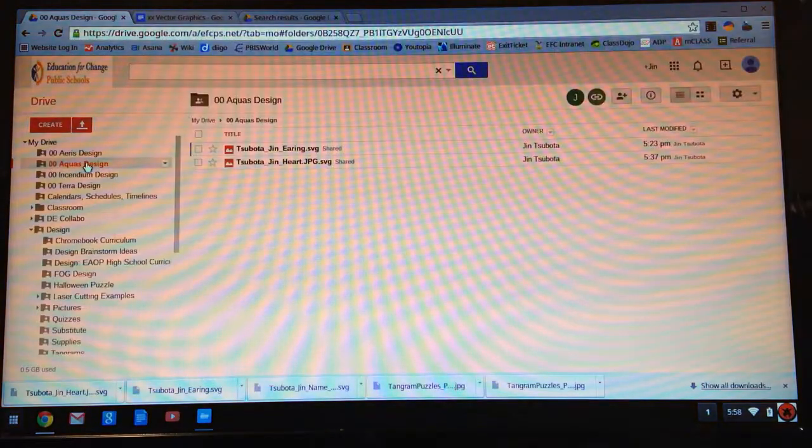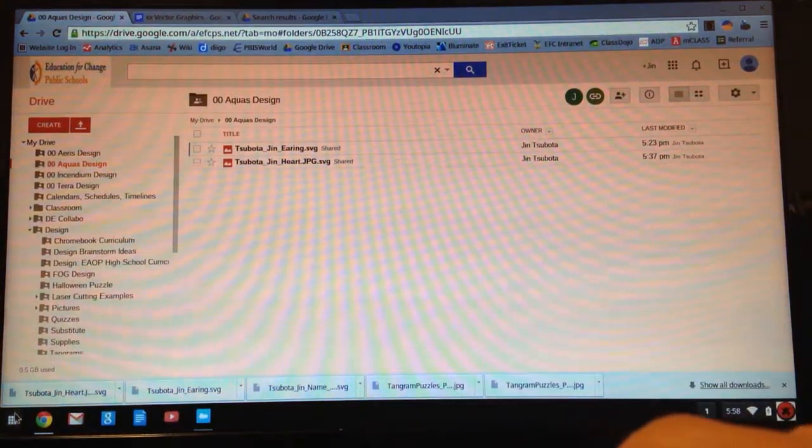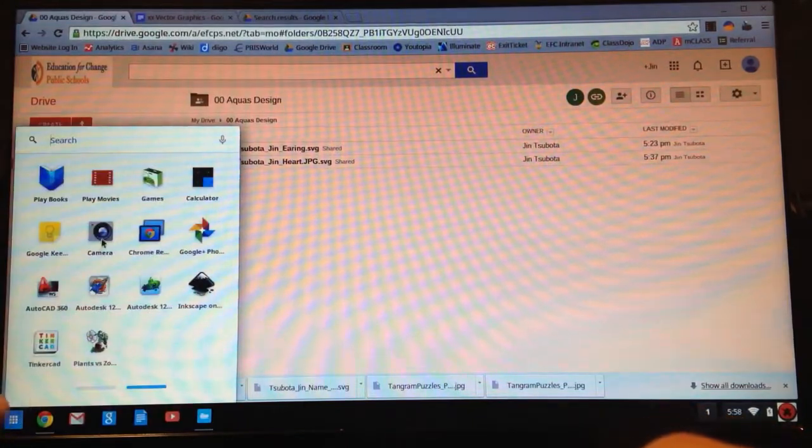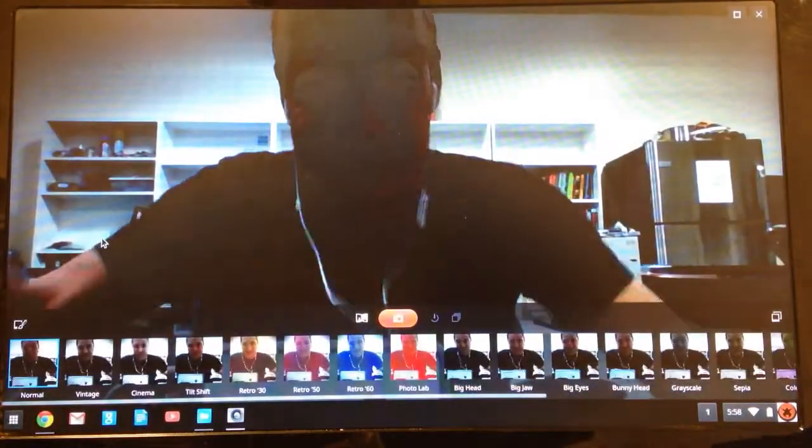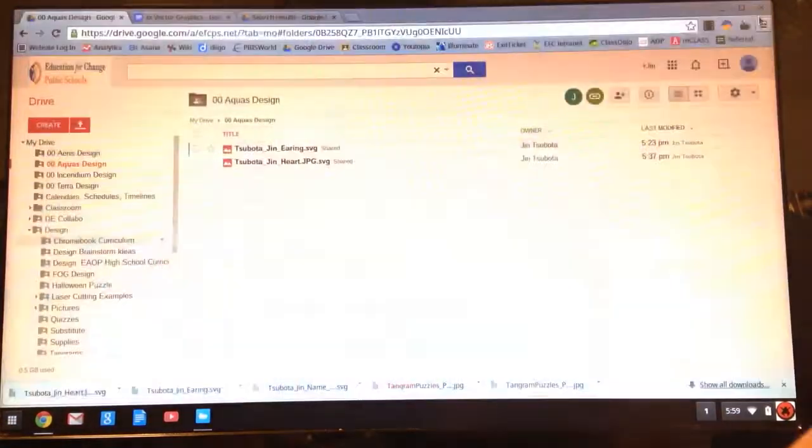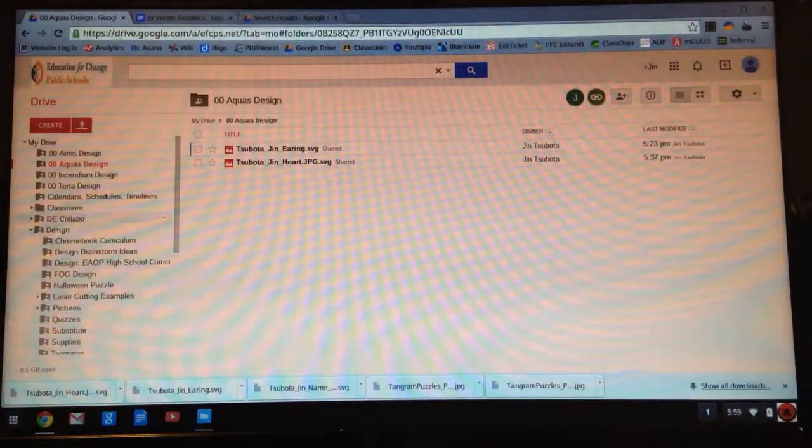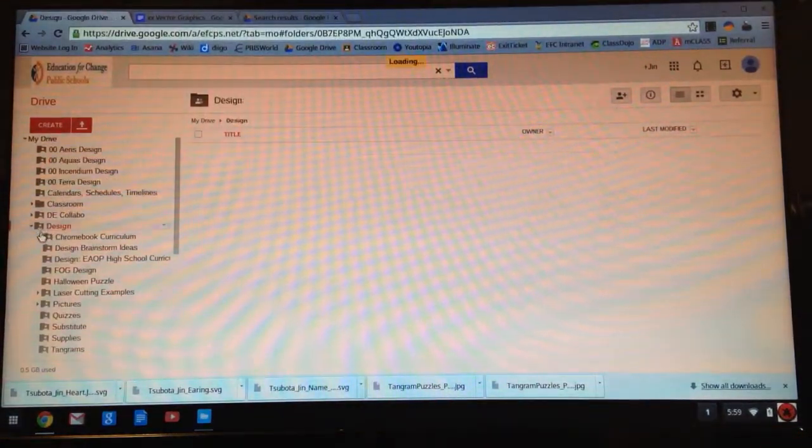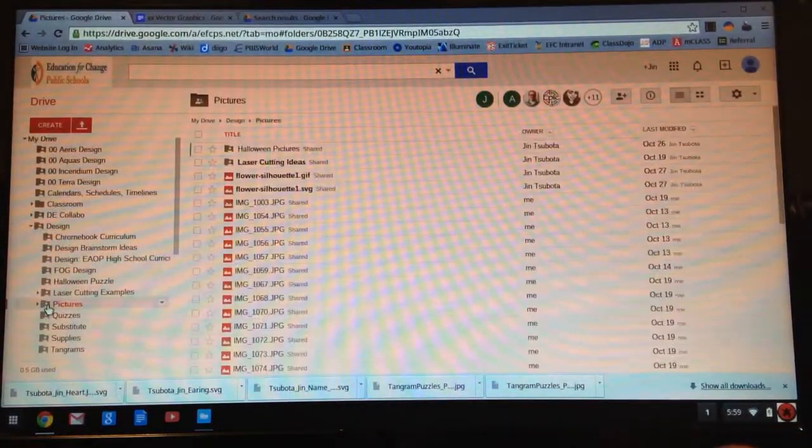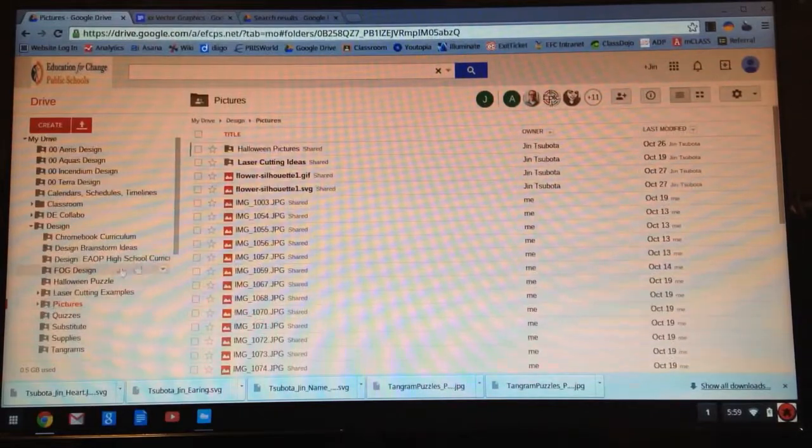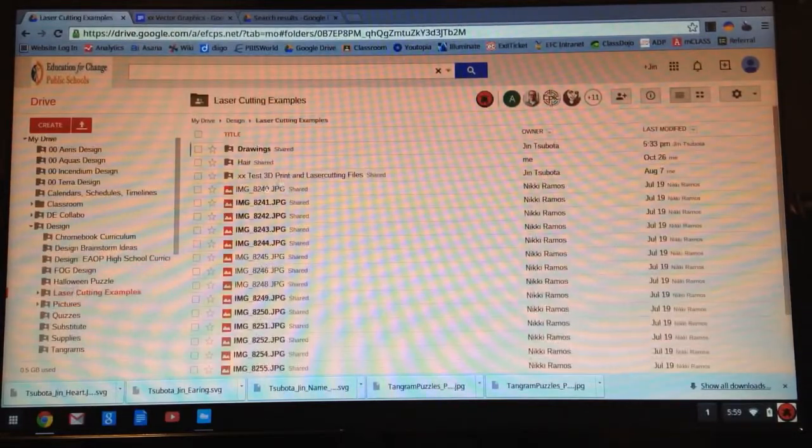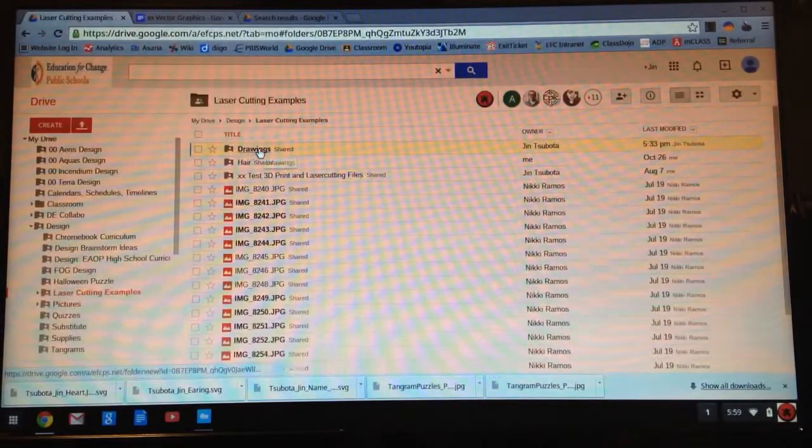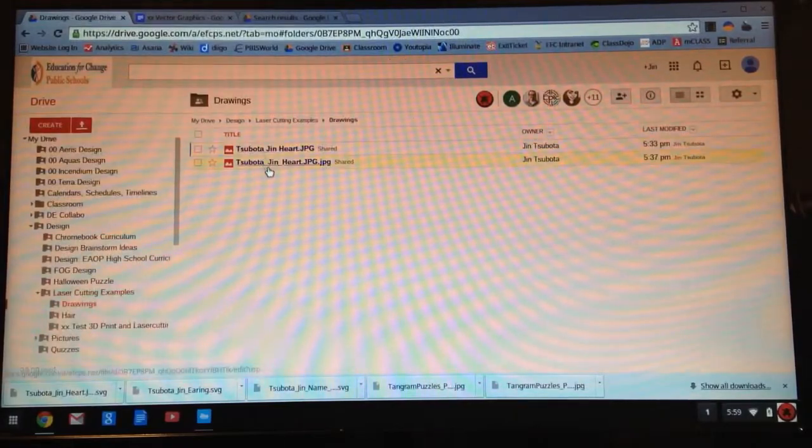Let me show you what I did. Bottom left, click on my Chromebook, shoot my picture. I'm going to take my drawing right here and put it right up to the camera and click the picture. I actually already did that and I saved it into my design folder under pictures, laser cutting examples, drawings.